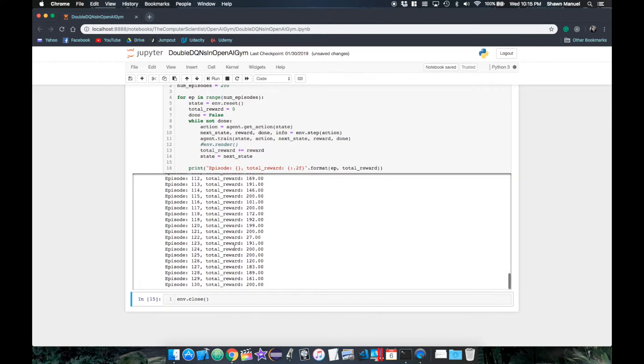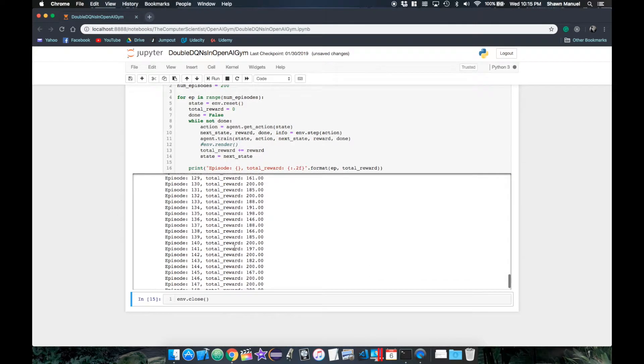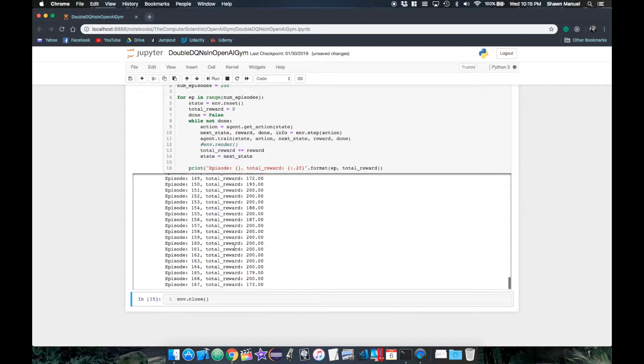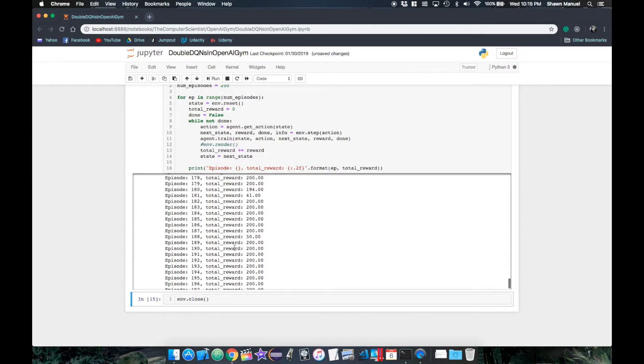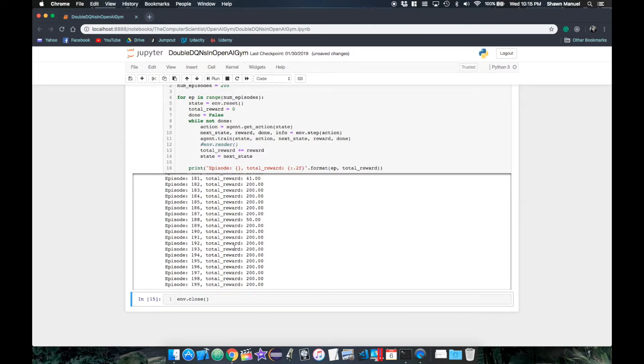And when we do, we see that it now manages to consistently reach 200 reward after about 150 episodes. So we managed to train our network slightly faster than before, but how do we really know that this is making a difference? Let's take it a step further and do a few trial runs to see if we can find any visual trends.